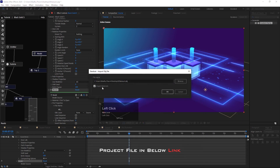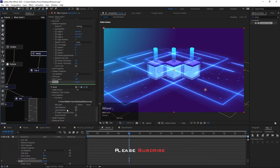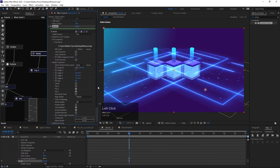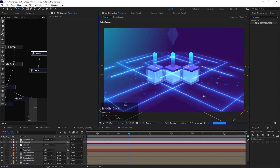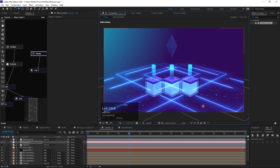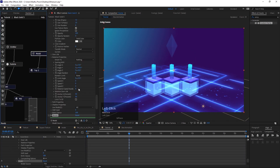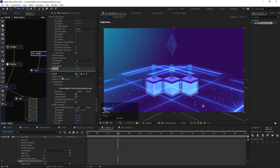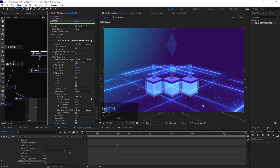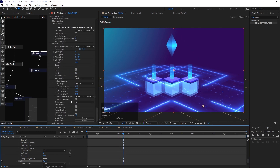Add a new model node and select the Ethereum object in file. Increase the size, adjust camera positions, change texture mapping to planar, check double-sided, and animate Y rotation.